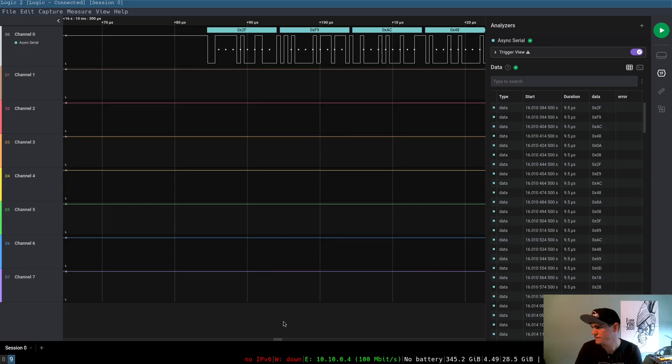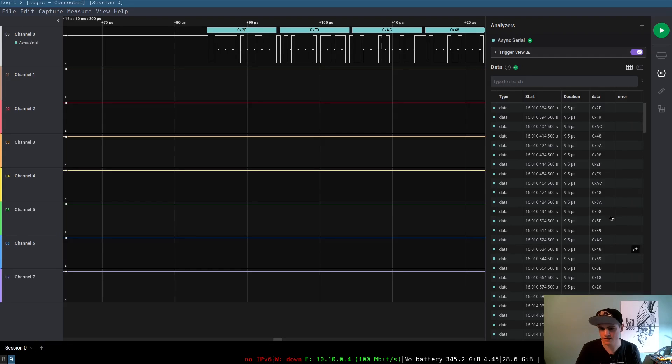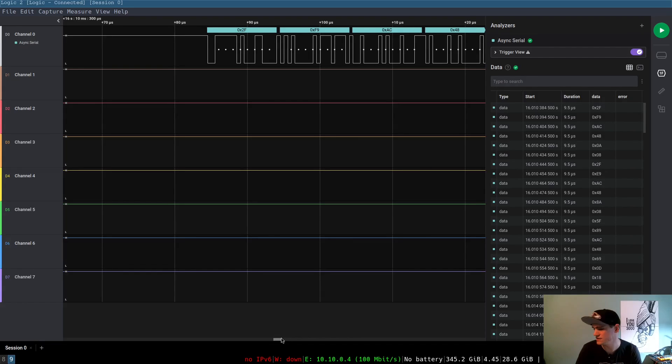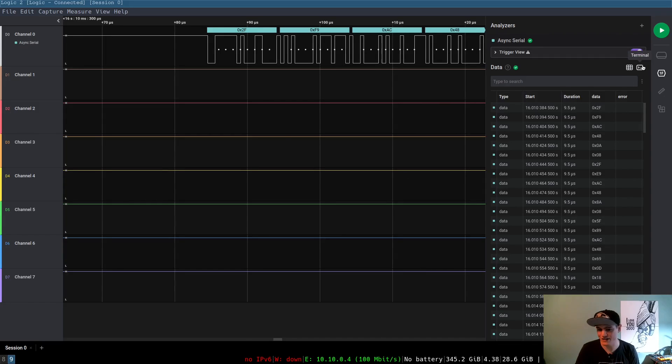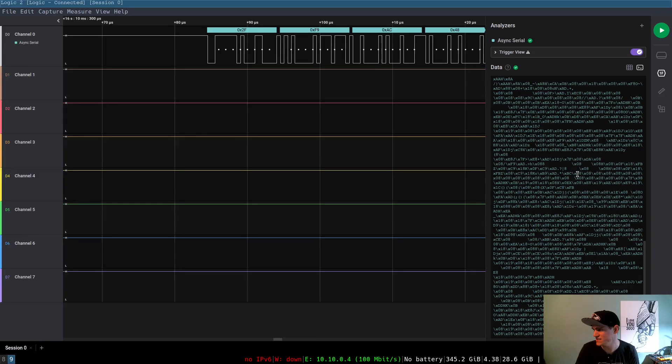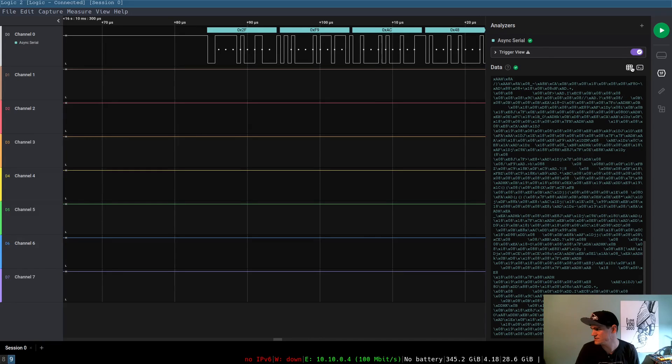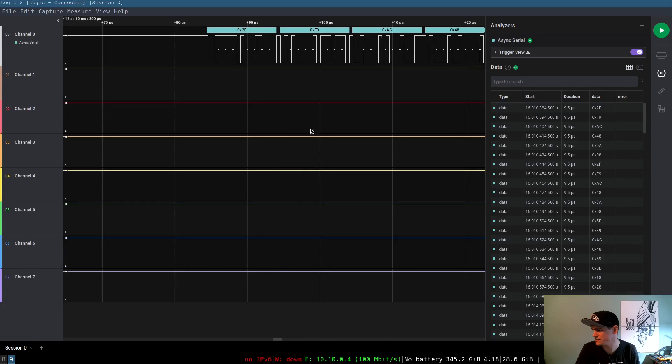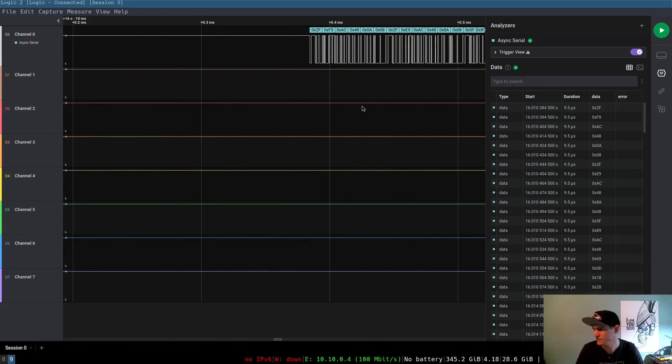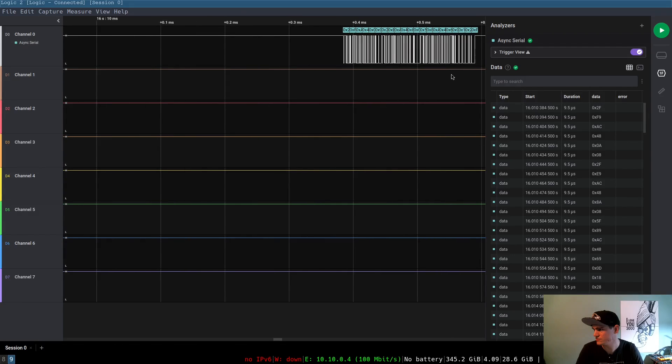And so, the cool part about this is that it shows us all the data here that's getting transferred in its hexadecimal representation. You can click over here to try to see it. It'll try to interpret it as ASCII. And it's definitely, this is not ASCII. This is just clearly some binary protocol.